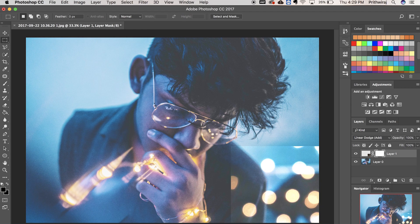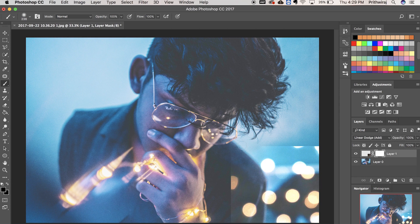Create a layer mask and select black color and use your brush tool to clear off the white parts. And also you can erase the extra bokeh if you don't need them.